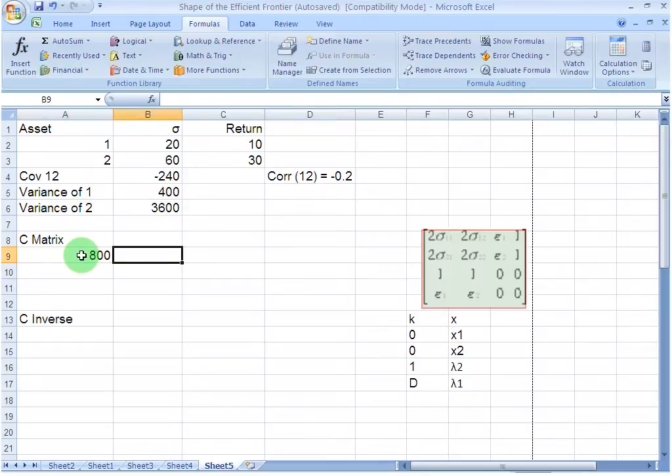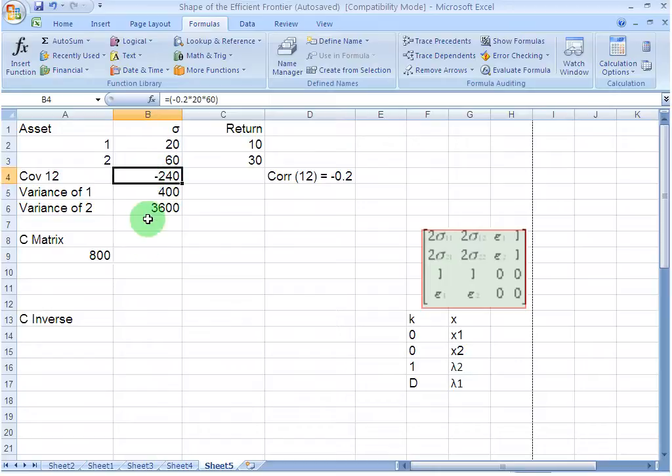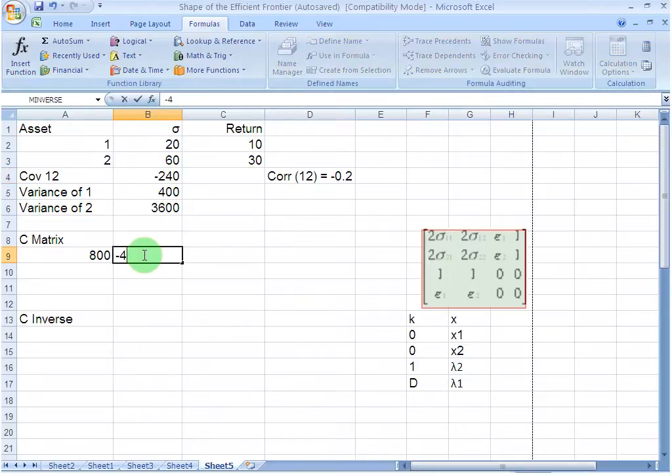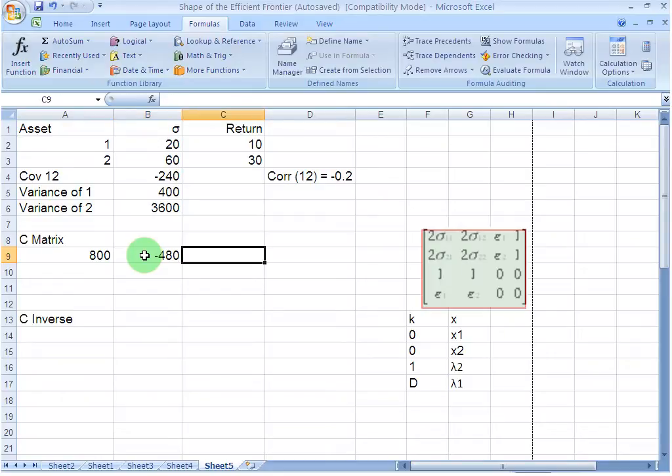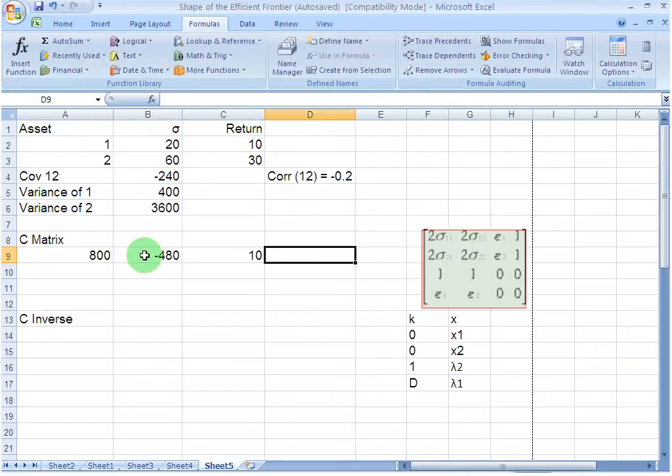Then in the second cell, I am going to write the value for twice the covariance between 1 and 2. The covariance between 1 and 2 is minus 240 and 2 times that is minus 480. Then I proceed ahead and write down the expected return for the first asset, which is 10%. And then in the last cell, I write the digit 1.